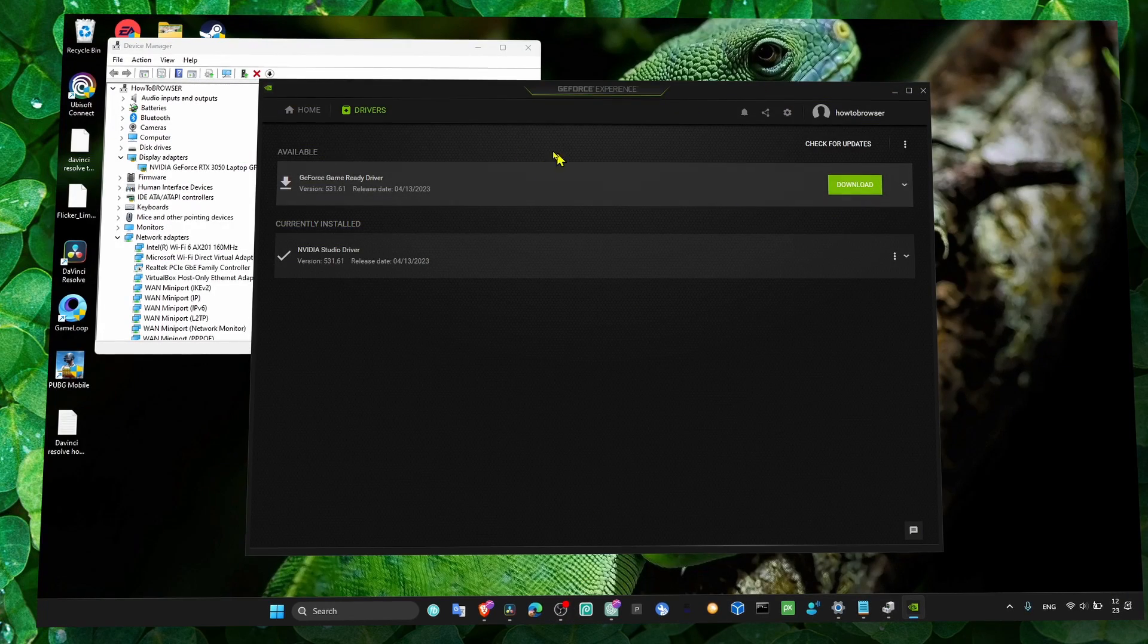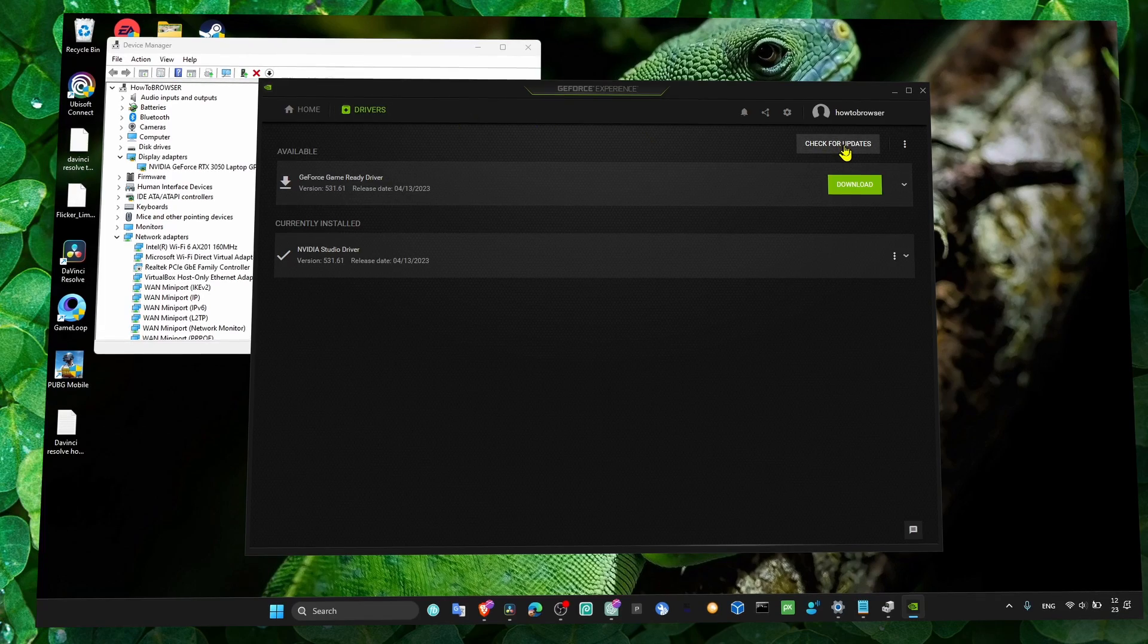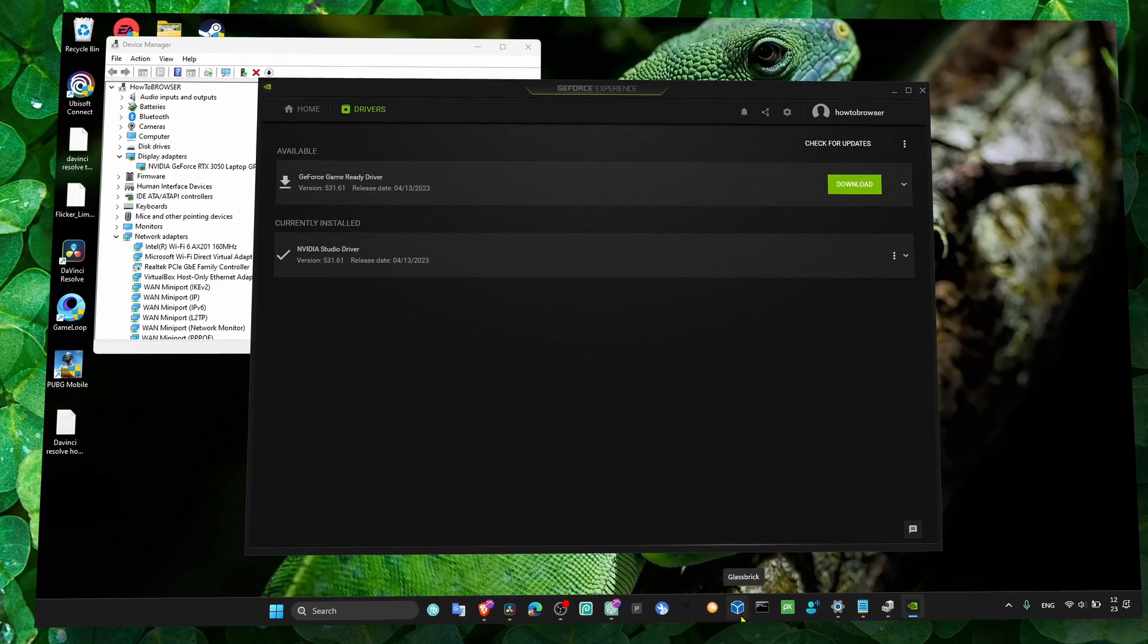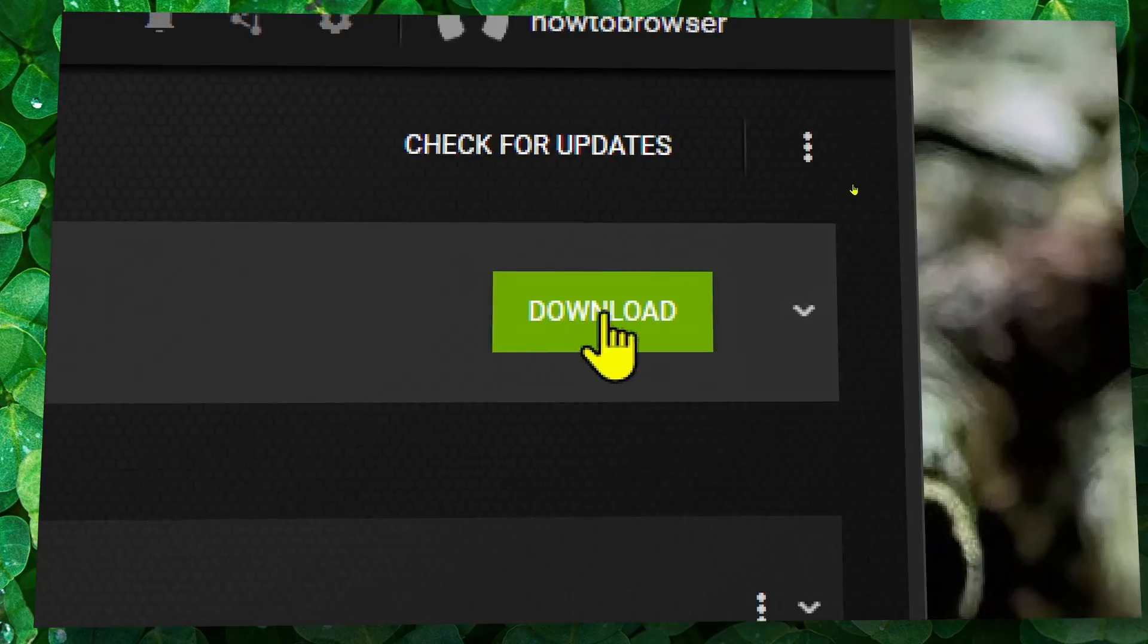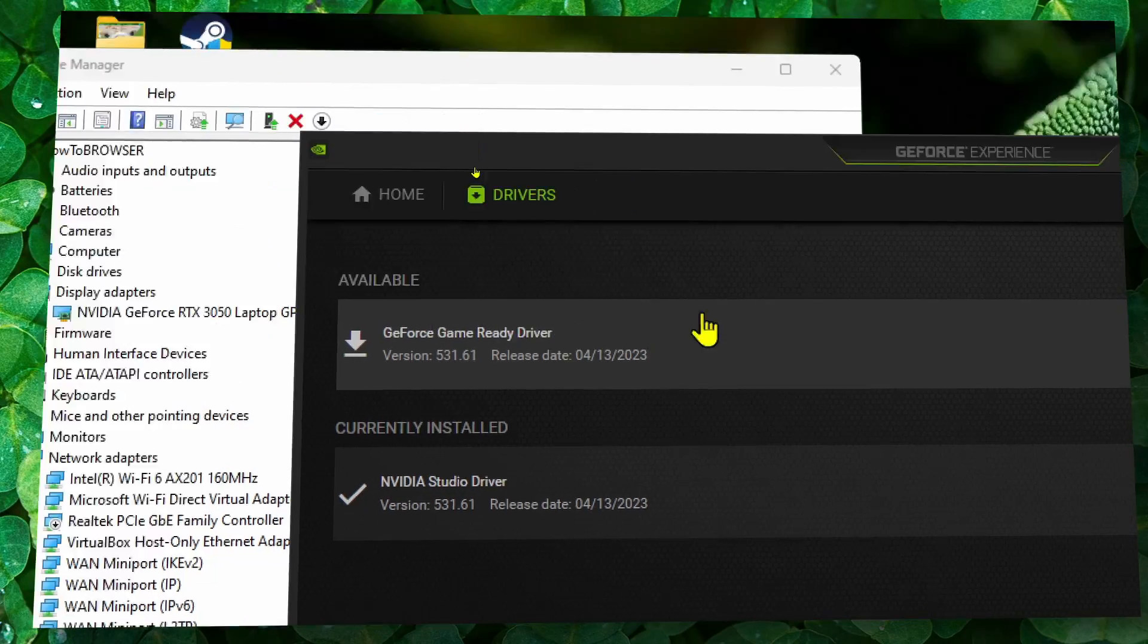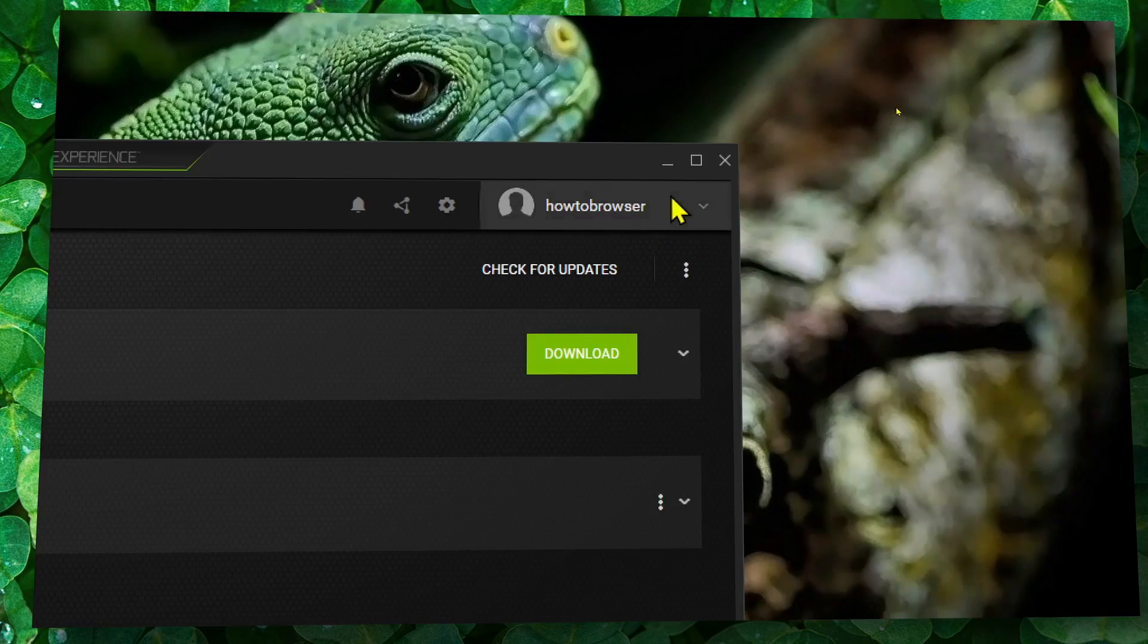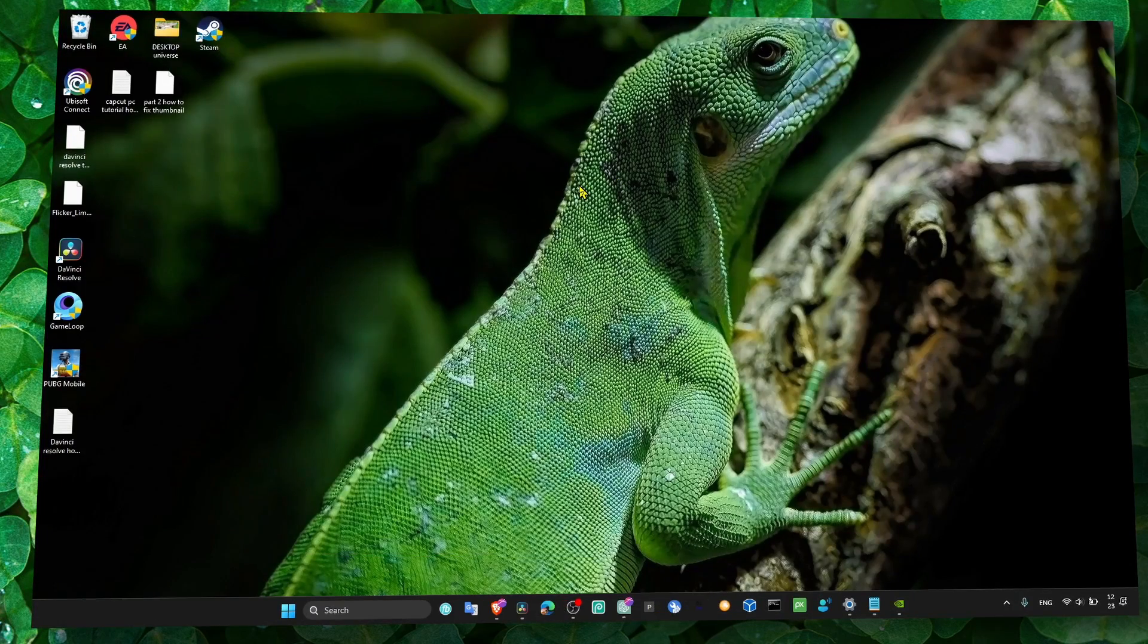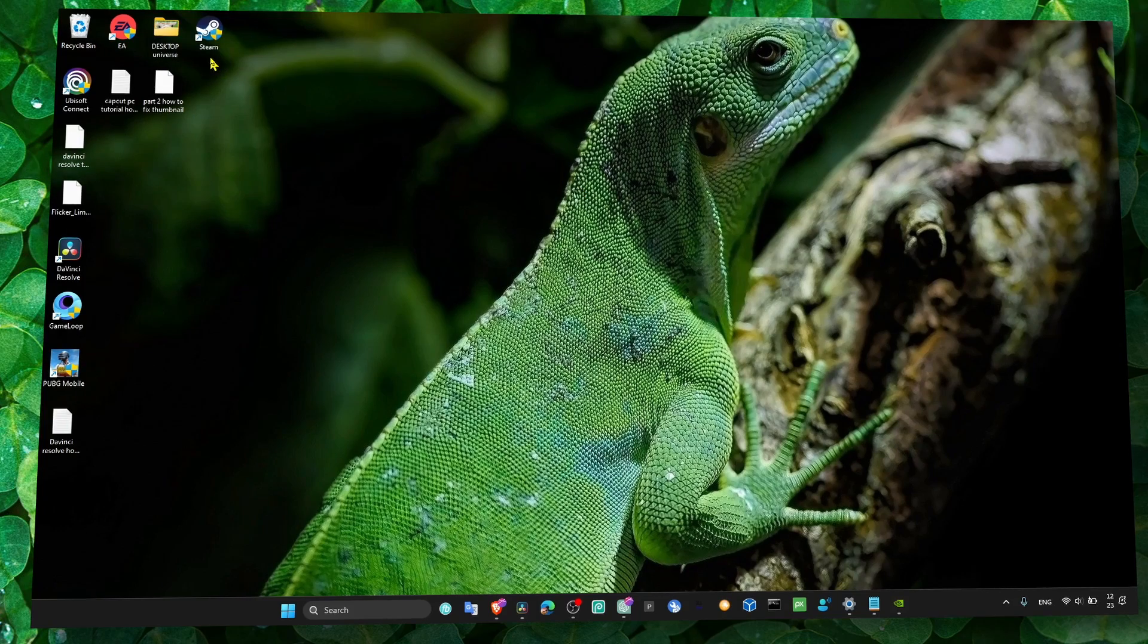Simply click on Download, click on Drivers, check for updates, and if there's a new driver update available, click on Download. Alright, now that's one way.